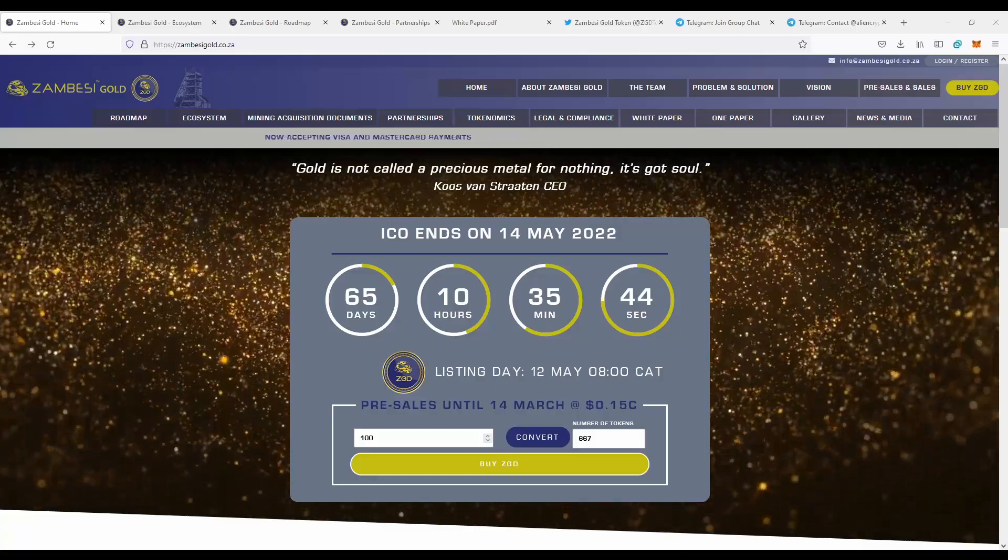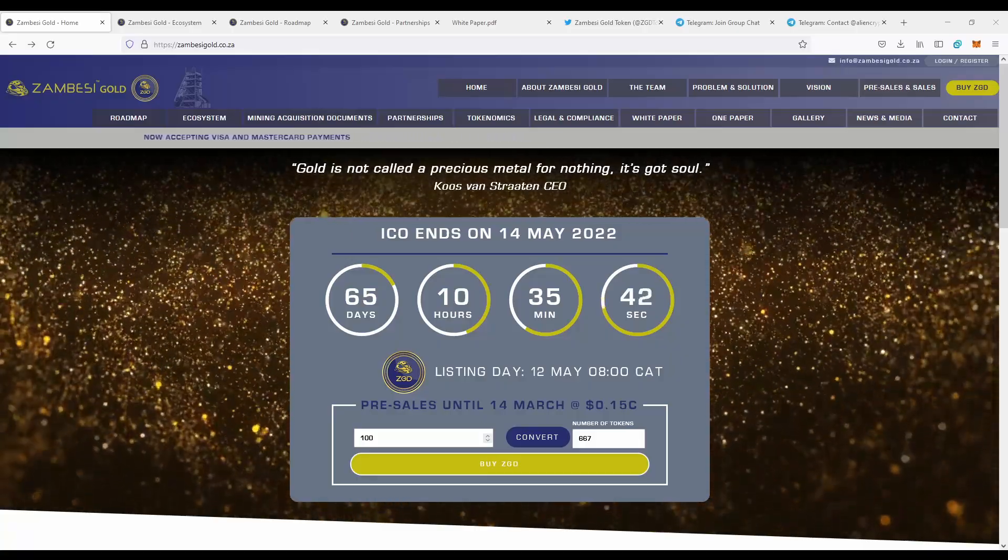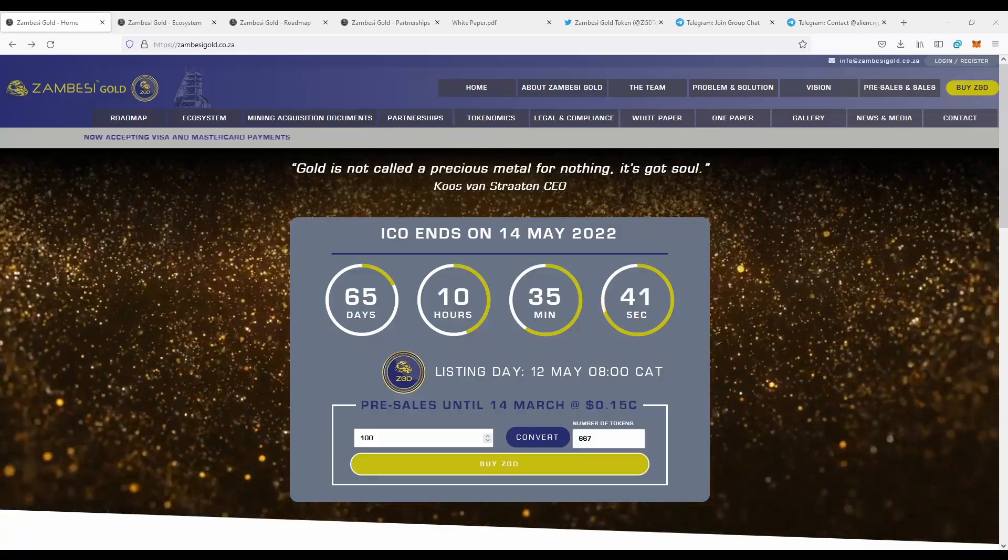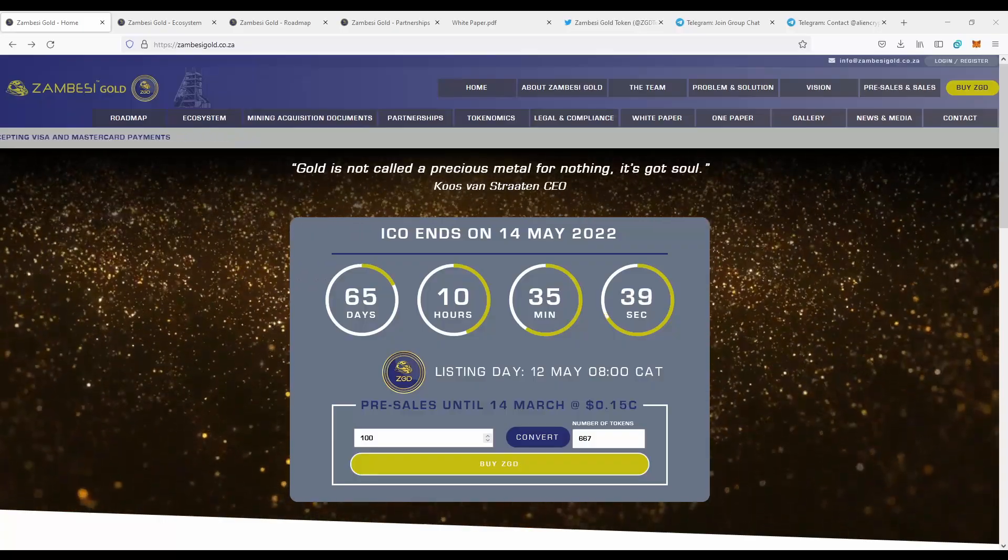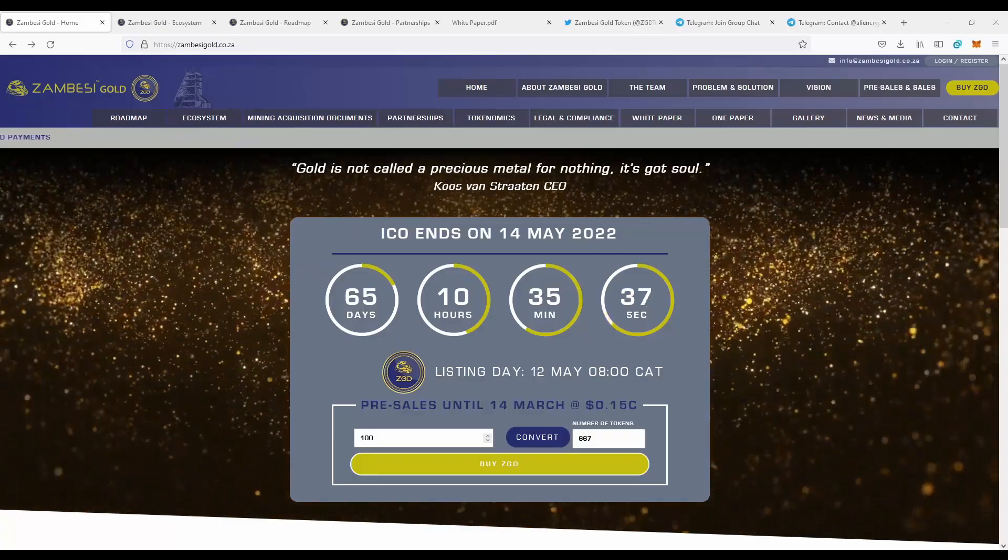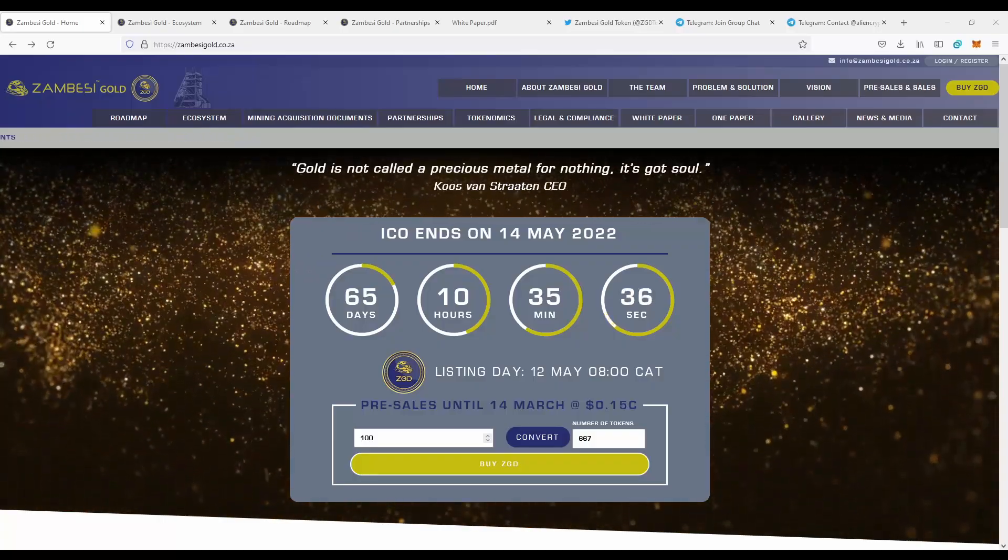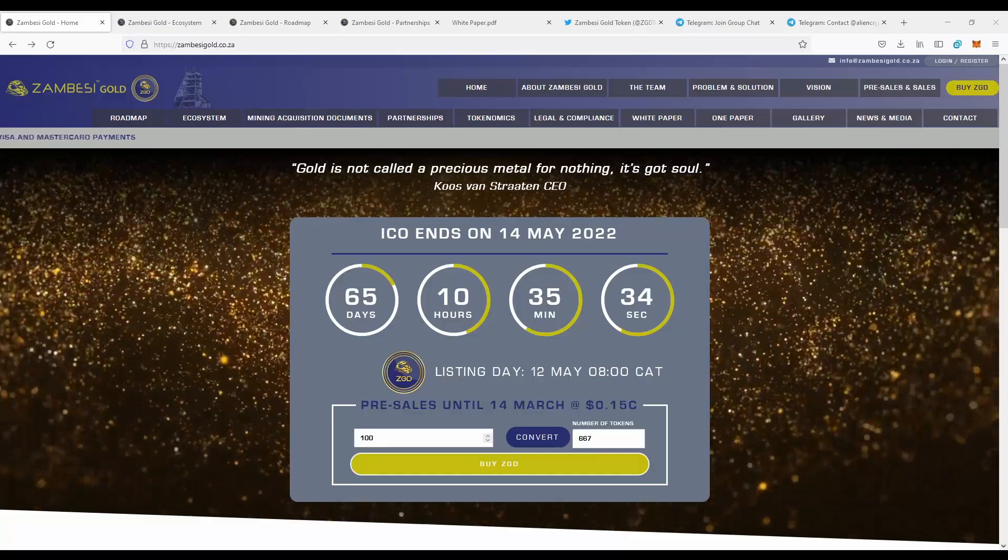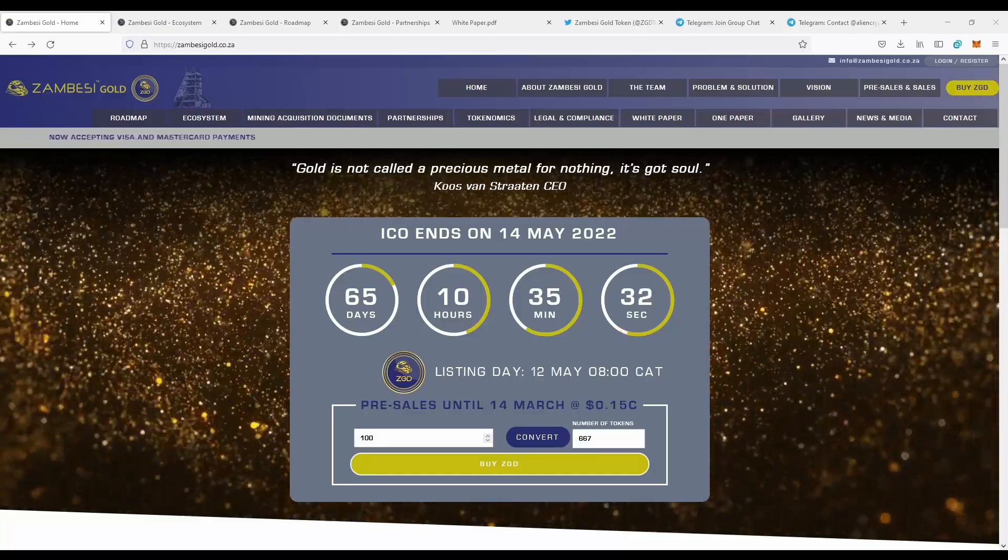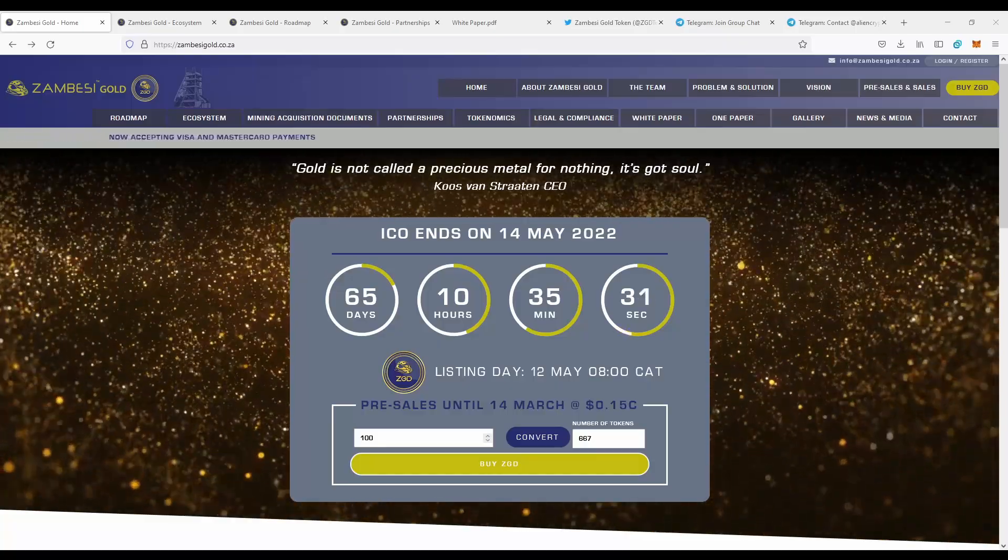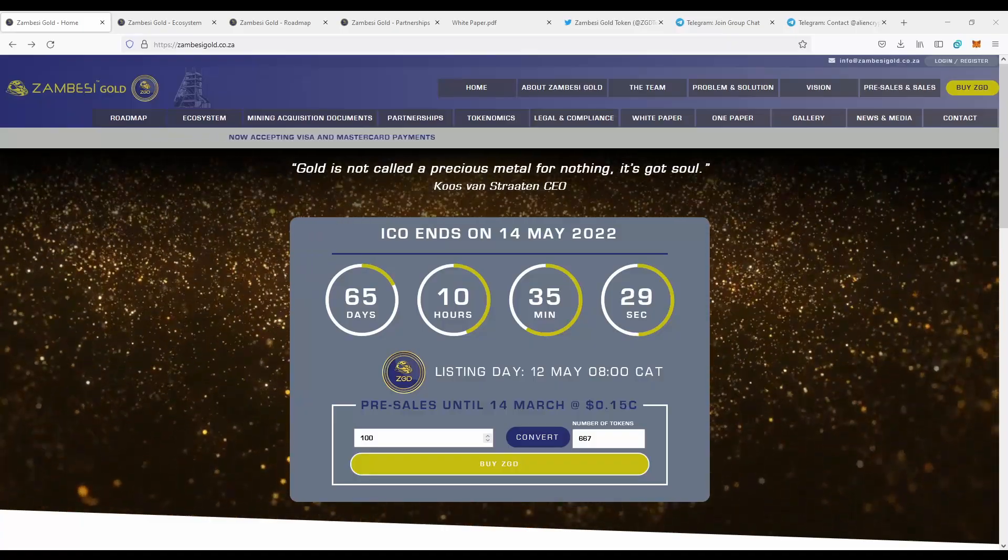Hello guys, today we're going to talk about a diagnostic project, the Zambezi Gold. I'm a financial advisor, and you always should do all research and invest only the money you can afford to lose. So today we're going to take a look at the new project which is Zambezi Gold.